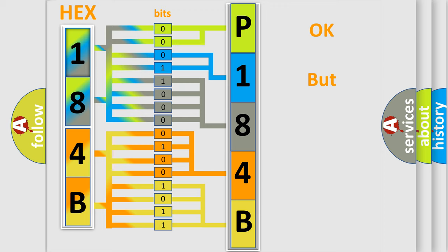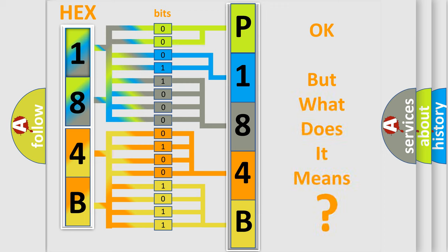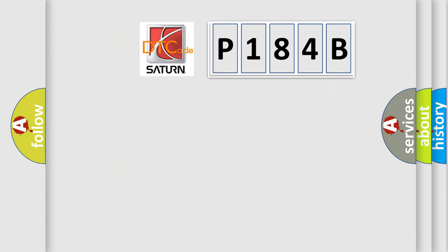The number itself does not make sense to us if we cannot assign information about what it actually expresses. So, what does the diagnostic trouble code P184B interpret specifically?